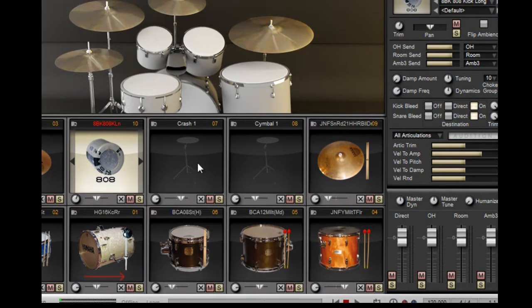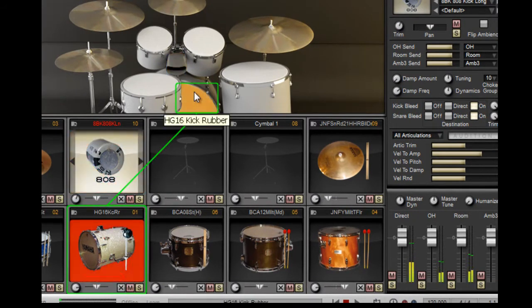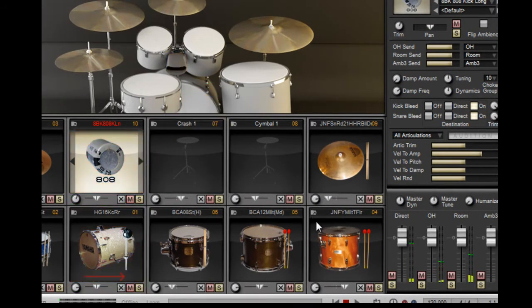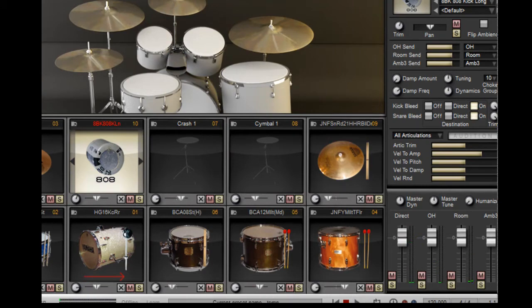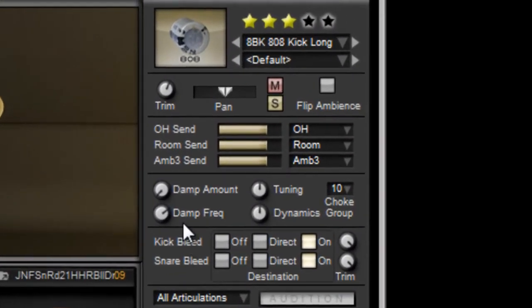So let's go over, and while it's playing, let's adjust some of the features we've got here, such as the frequency, the damping, and the tuning.